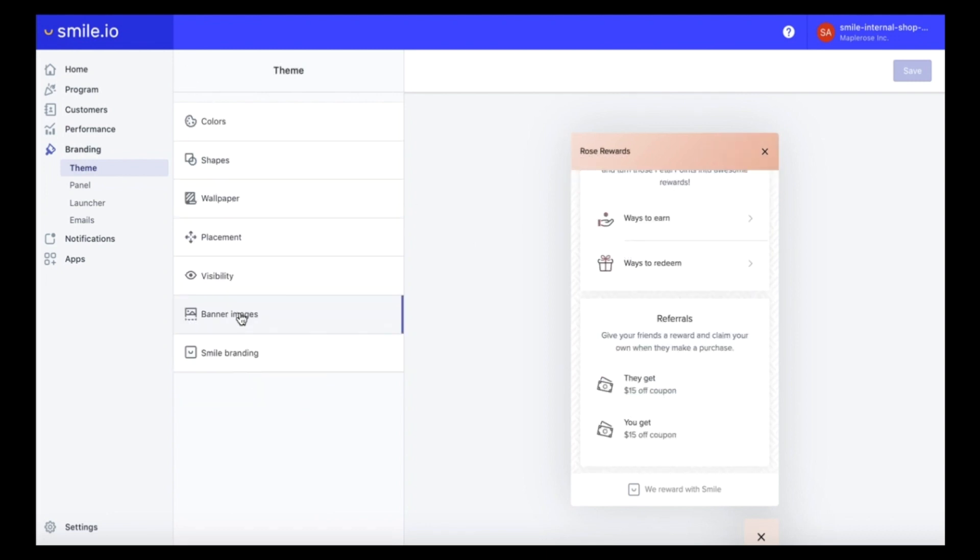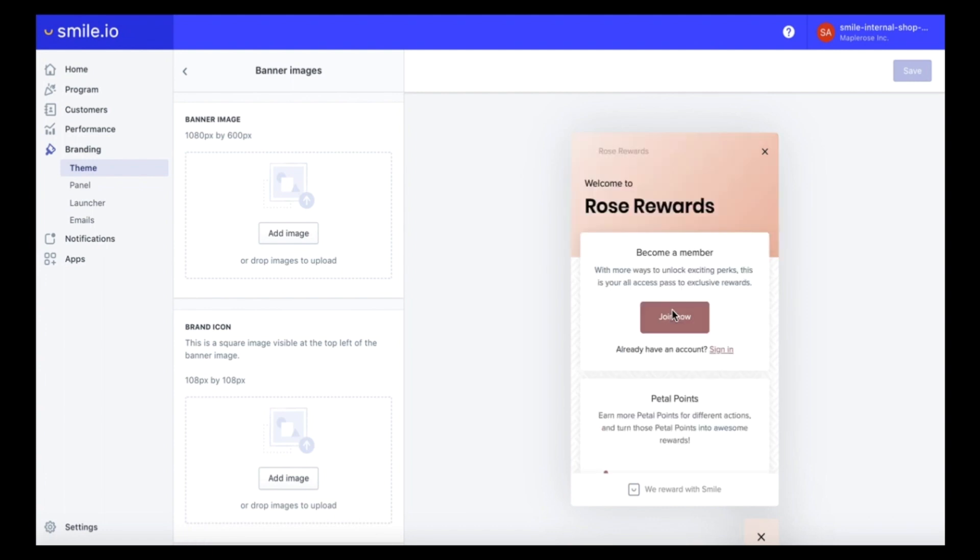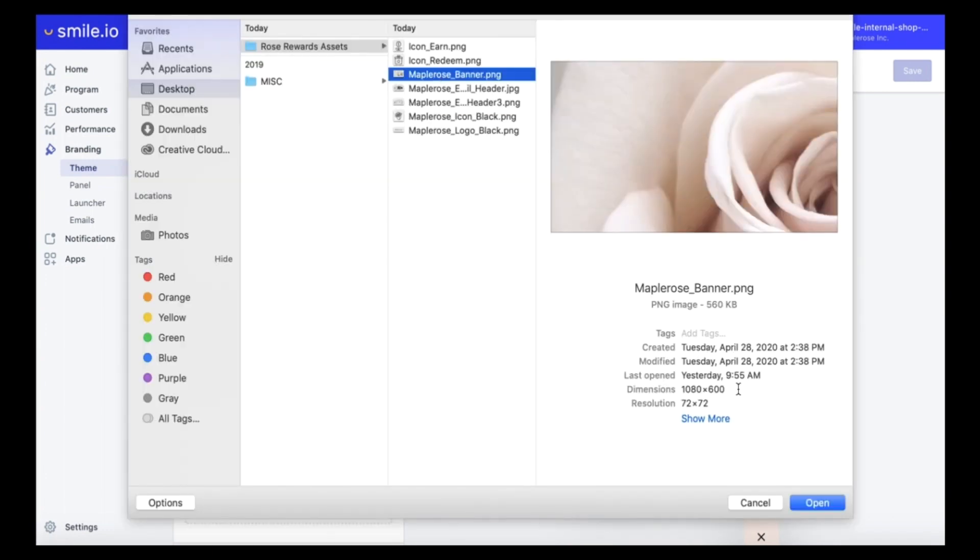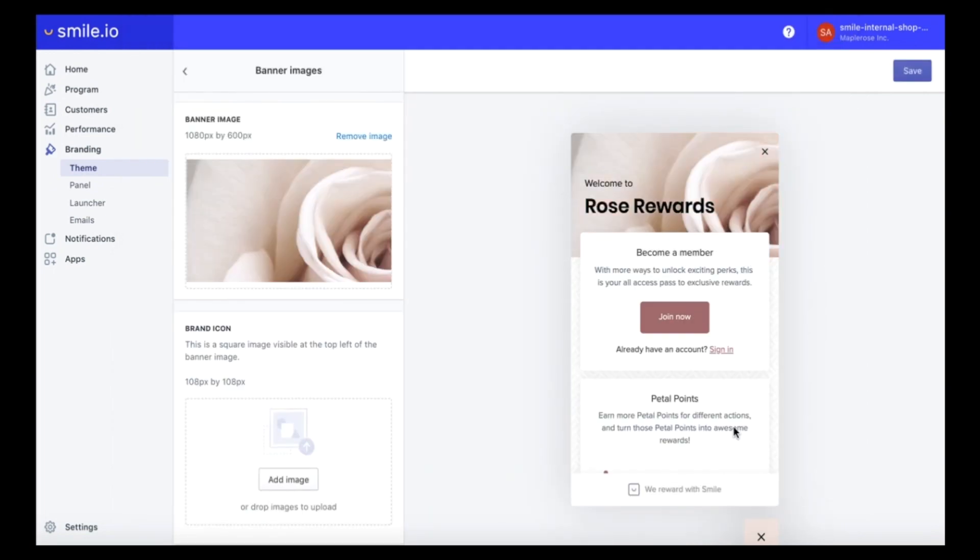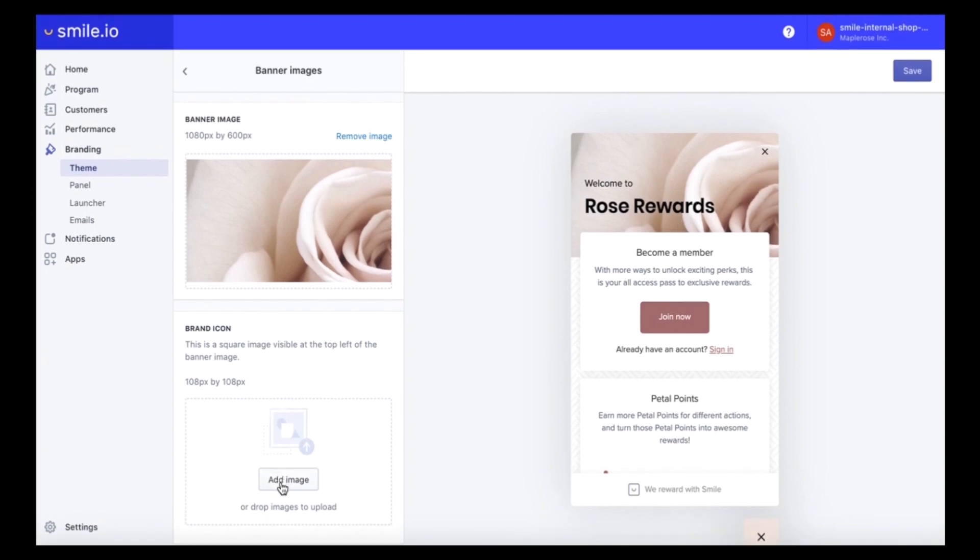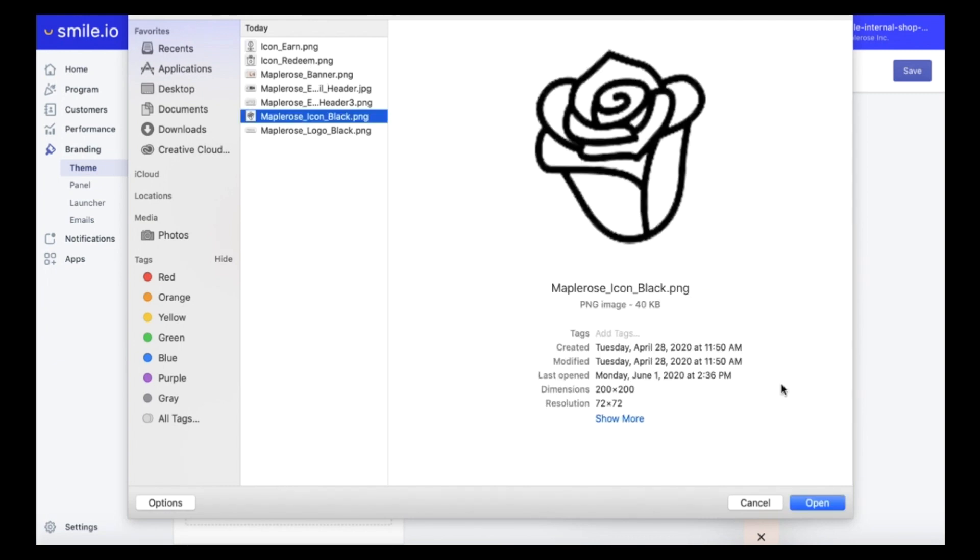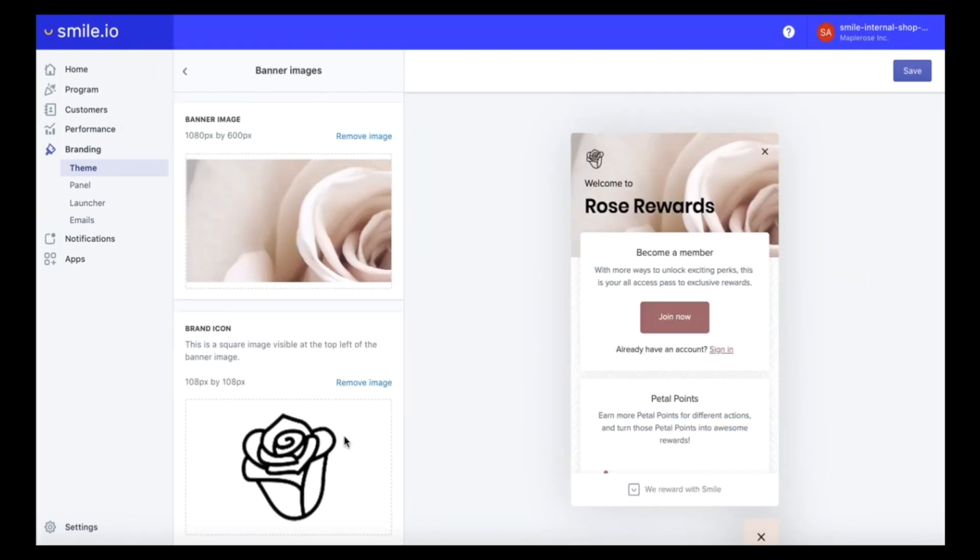Let's add a banner image to our panel here. We definitely recommend cropping the image ahead of time to 1080 by 600 pixels to get the best fit. And let's also add a custom brand icon. So if your brand has a secondary mark or a secondary logo this would be a great place to use that.